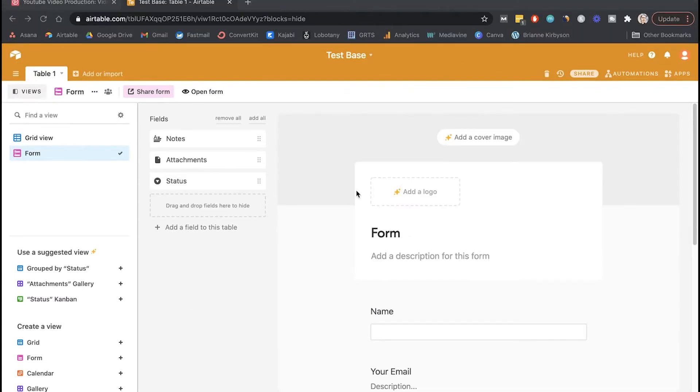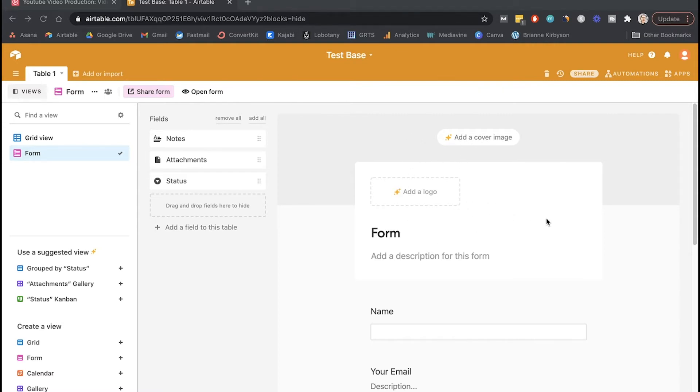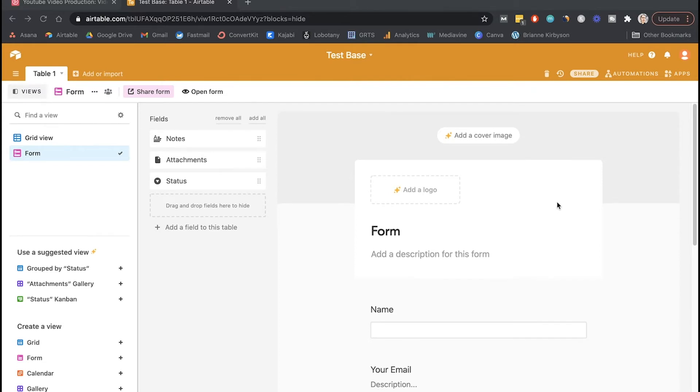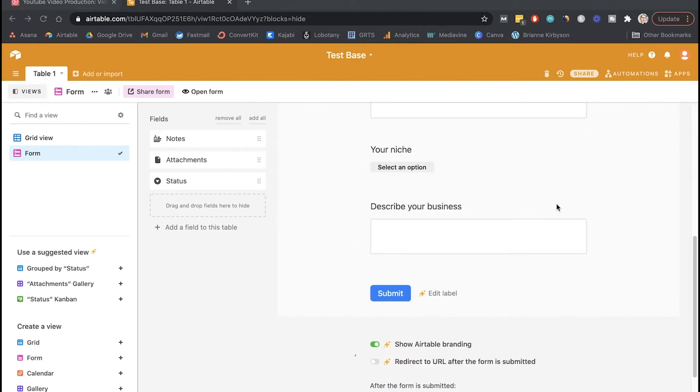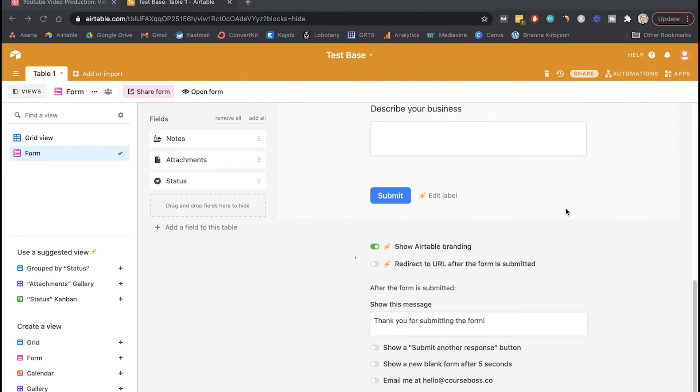So on the free plan, there aren't a lot of options for customizing the form with your branding, but you can if you upgrade to a paid account. That's what these little sparkles are here for, anything that is for a paid account. But you can do everything in this tutorial with the free account, so we don't need to do that. It's not essential.